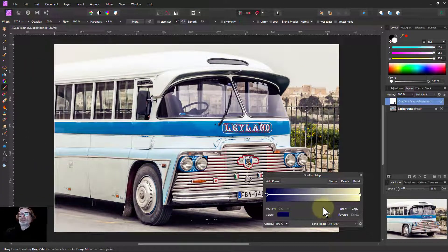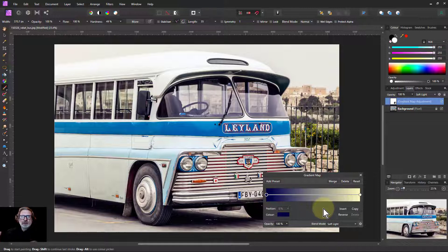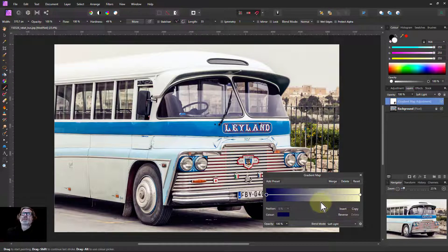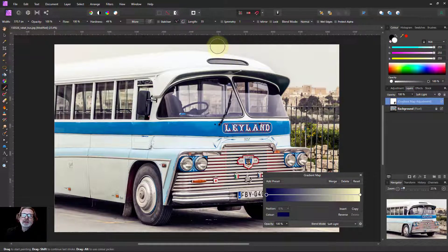Anyway, that's enough. That kind of shows a number of the effects of the soft light, and in particular, how it's different to the other blend modes in the contrast blend mode group. Anyway, that's it. And thank you very much for watching.